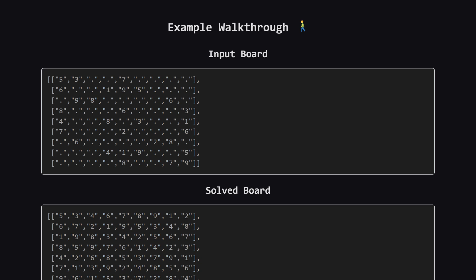Here's the example from the problem description. We get the board on the left, with all those dots representing empty spaces. Our program needs to return the exact same board, but filled in correctly, like the one you see on the right. Every row, column, and box is now valid.